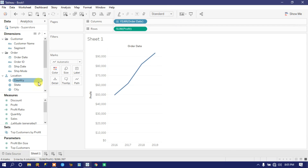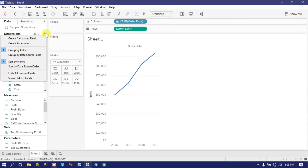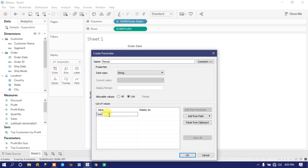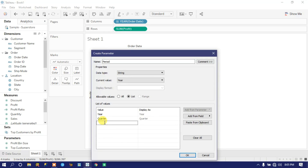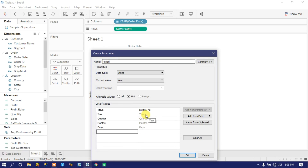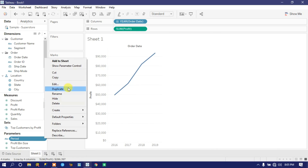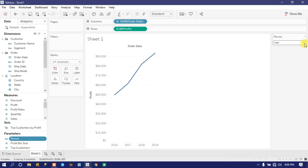Let's create the parameter. Click on the dropdown icon then click 'Create Parameter'. You will get a popup — name it 'Period'. I want four string values in a list: Year, Quarter, Month, and Days. These four values are included in my Period parameter and they will be displayed as their values. Click OK and the Period parameter appears. Click on the dropdown 'Show Parameter Control' to get this flexibility.